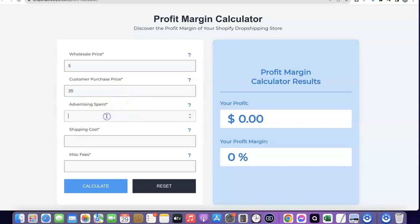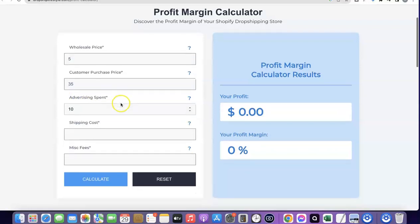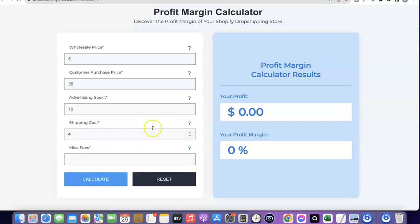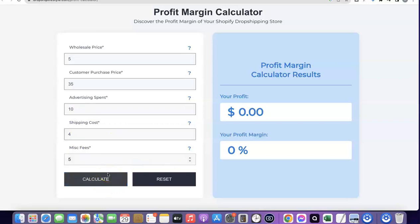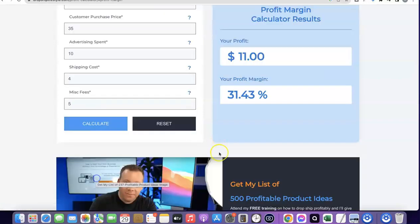Let's assume you are spending around 10 dollars to sell one product, so per purchase you are spending around 10 — enter that as the advertising spend. For the shipping cost, let's assume you are shipping this product for around four dollars. If there is an additional fee, we can enter five dollars here for the additional spending fee. Now I'm going to click on calculate to see how much you're going to be making.